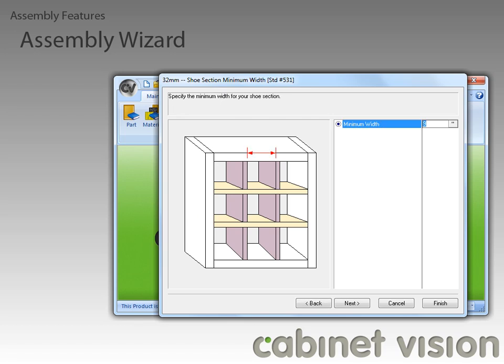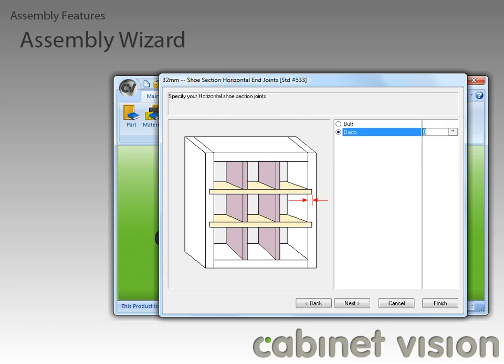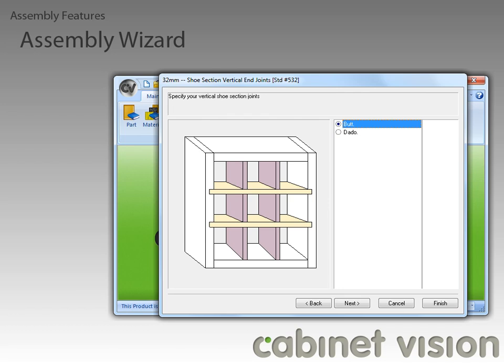Next, we have the minimum width for a shoe section. As with the height, this is the bare minimum. Next, we can define how we want our horizontal parts to join to our ends. The default is a simple butt joint, but we can also specify a dado amount if we want. We can also do the same for the vertical shoe section parts.